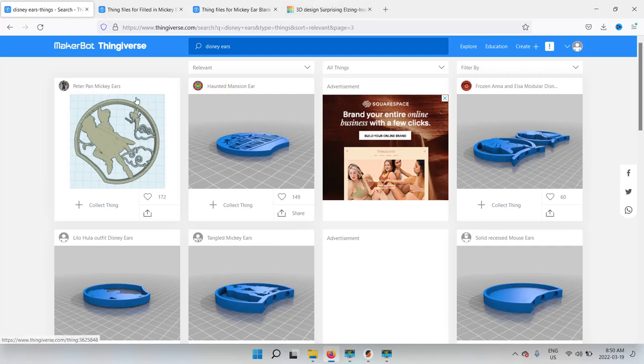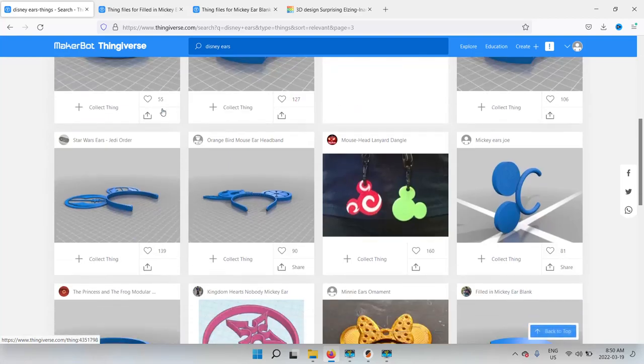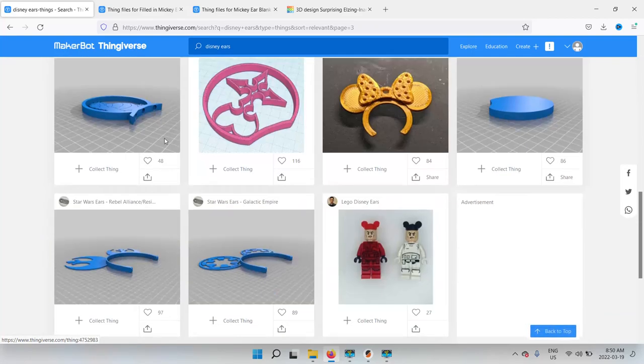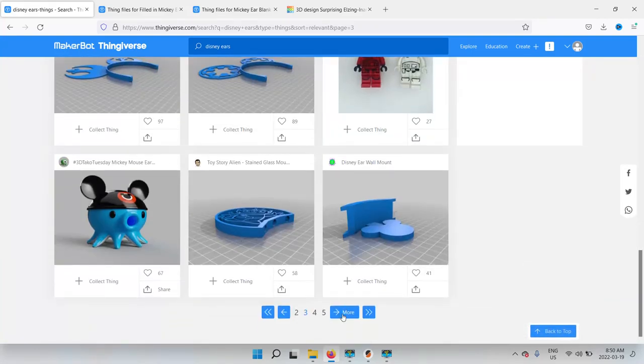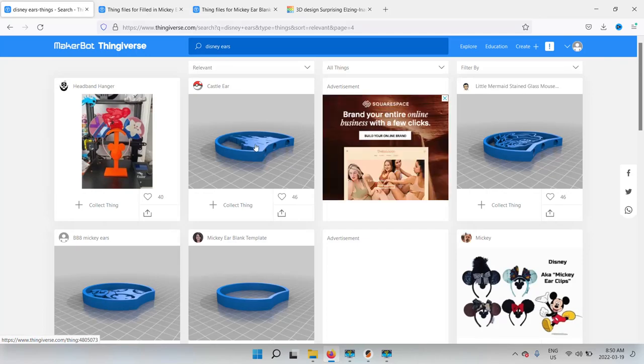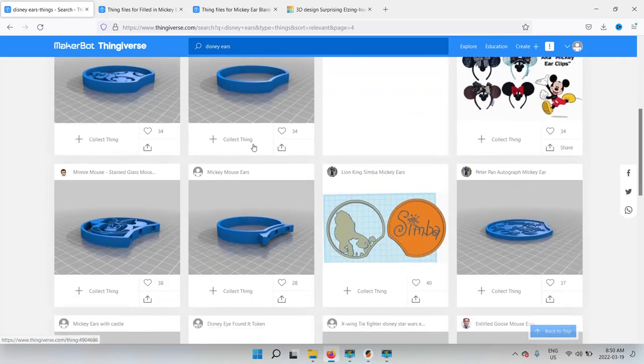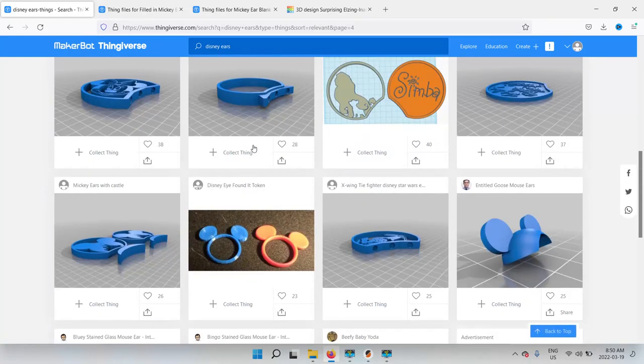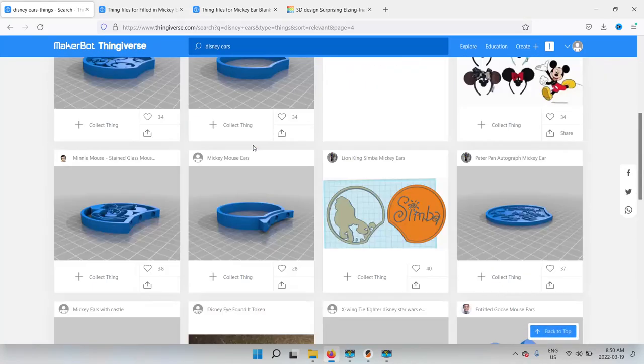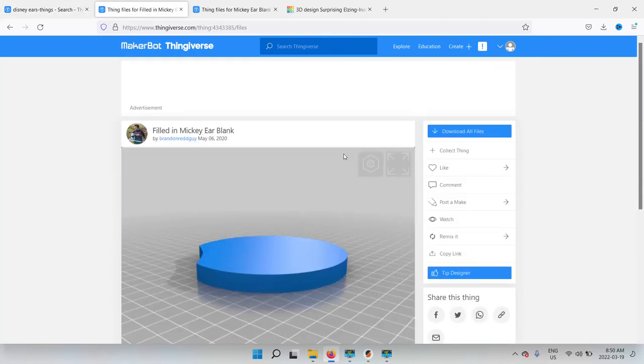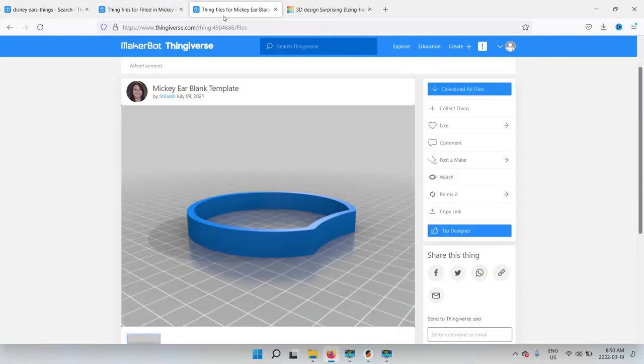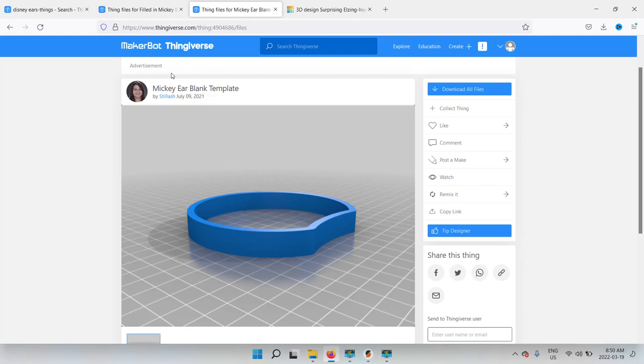So I went on Thingiverse and I just typed in Disney ears, and there's a ton of different little designs and stuff, so I figured it'd be fun to do my own take on it. I'm going to download a blank ear and a blank ear template, like a hollow. I'm going to try to create kind of like a stained glassy effect, see-through and solid at the same time.